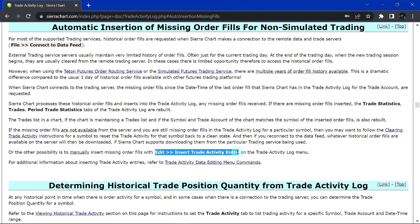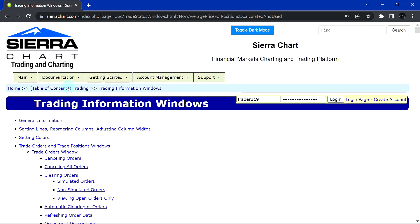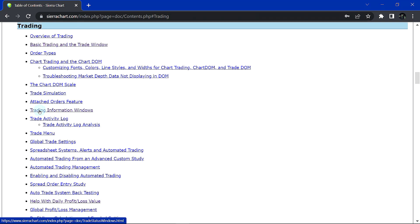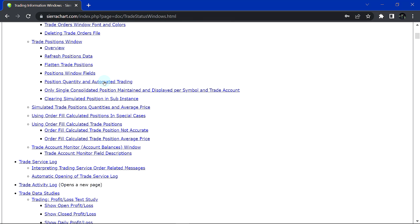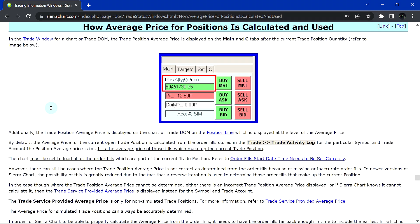This menu in the trade activity log, under Edit, Insert Trade Activity Entry, will allow you to go in and edit or even add additional trade entries into your account, editing the existing trade entries and all the fields that appear there. It is also supported to control how the average price is calculated in Sierra Chart — there are a few different methods supported. You can find the documentation under Table of Contents, Trading, then Trading Information Windows, and scroll down to How Average Price for Positions Is Calculated and Used.